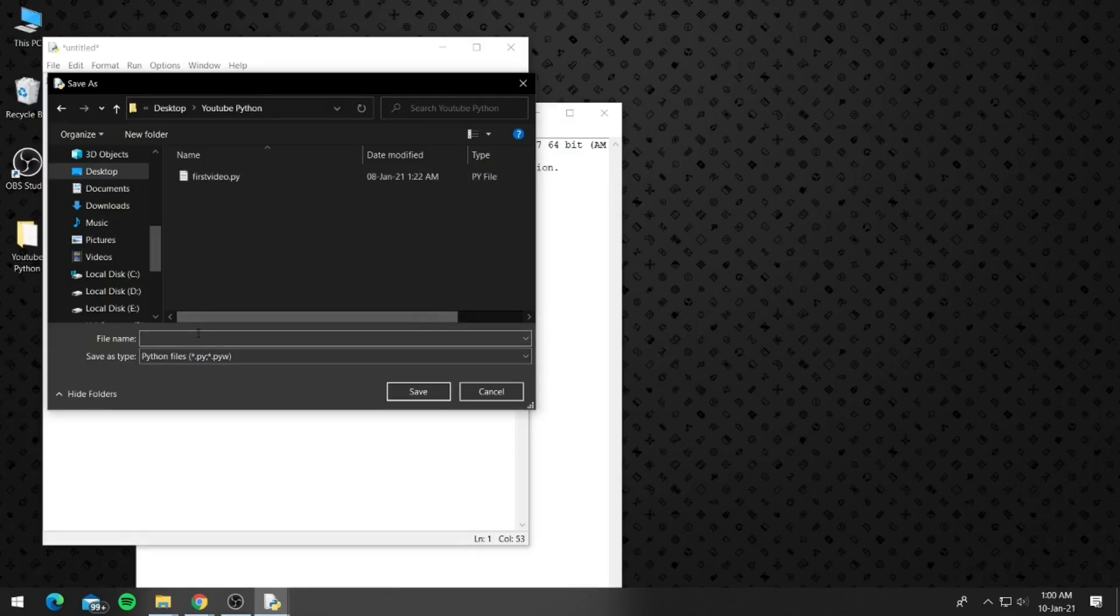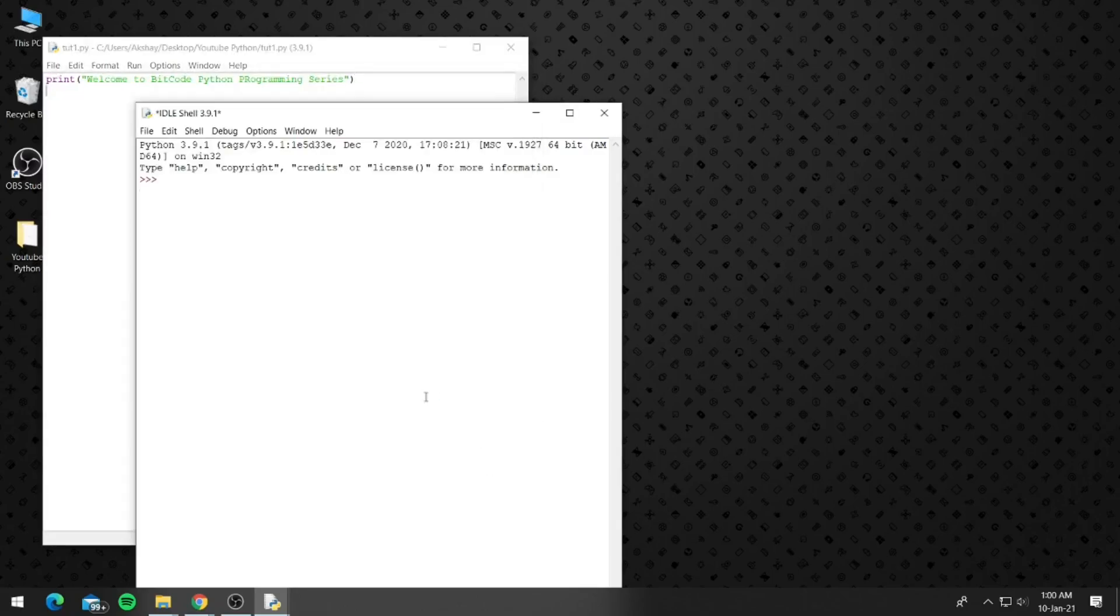Now go ahead and name your file anything that you want. So I will be naming this tut1 and click on save.